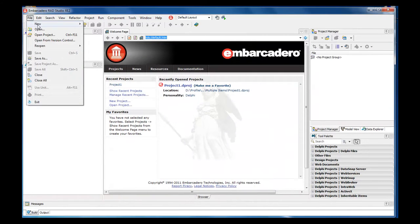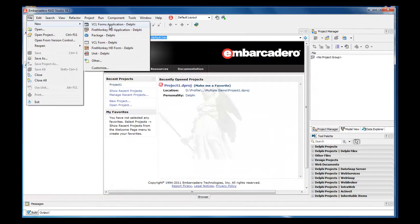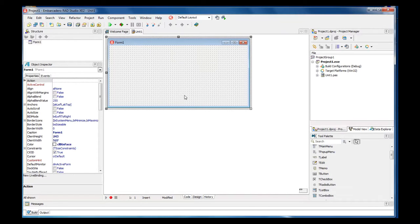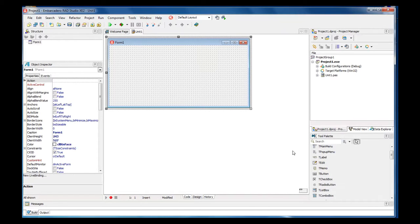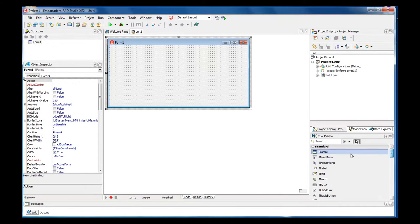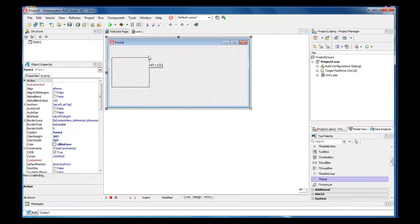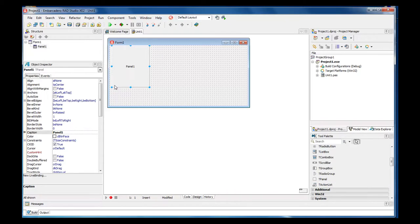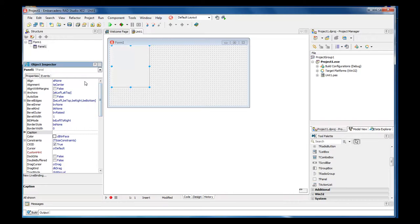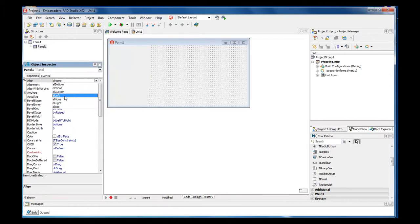Let's go to file new VCL forms application. Once the application loads, we're inside of our standard over here. We want to go down and choose panel. Let's go ahead and get the panel open and we're going to come over here and get rid of this caption because it's not needed. Let's align this all left.